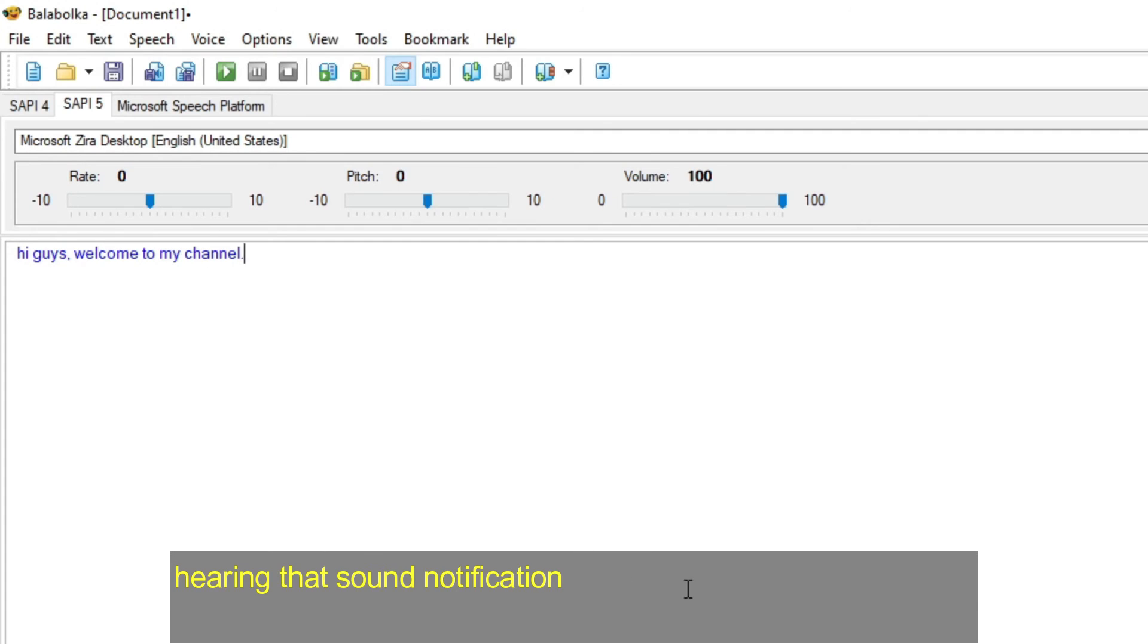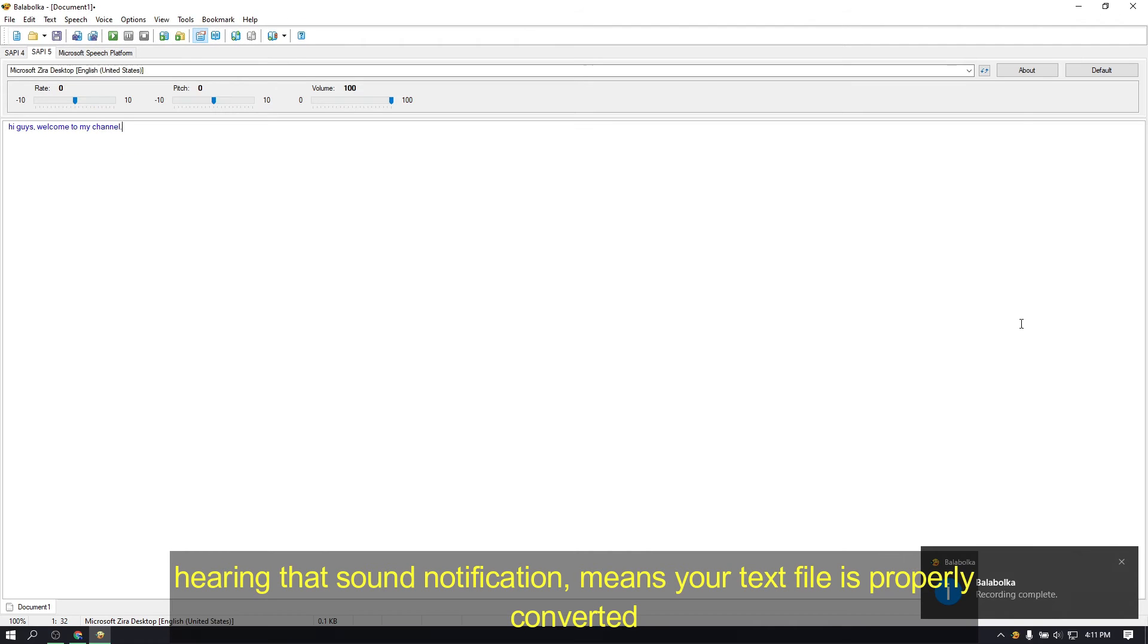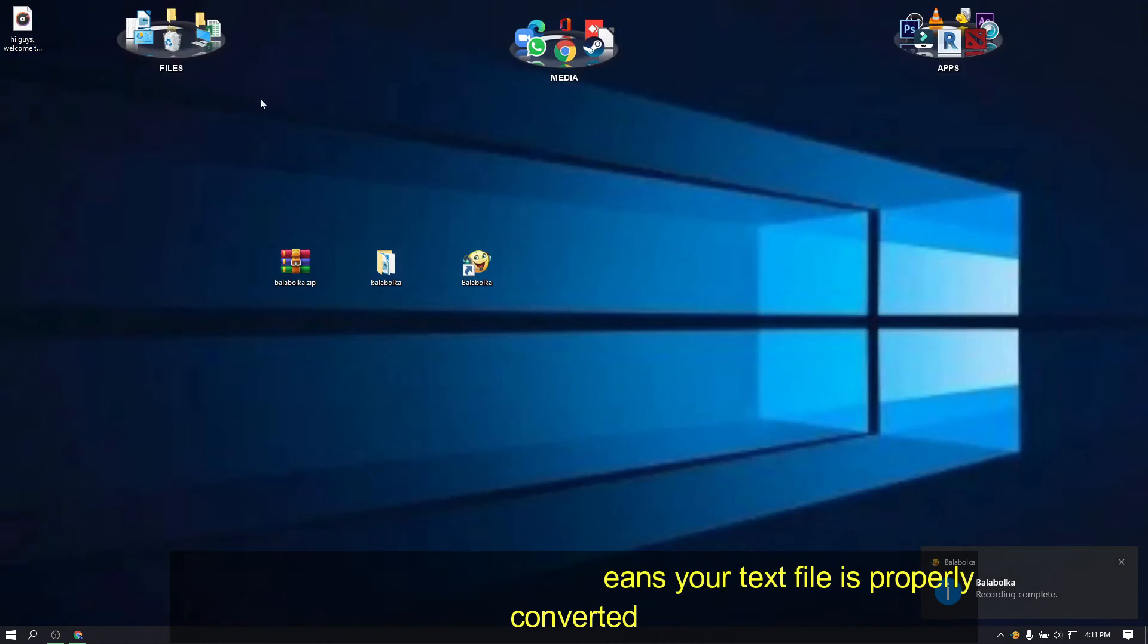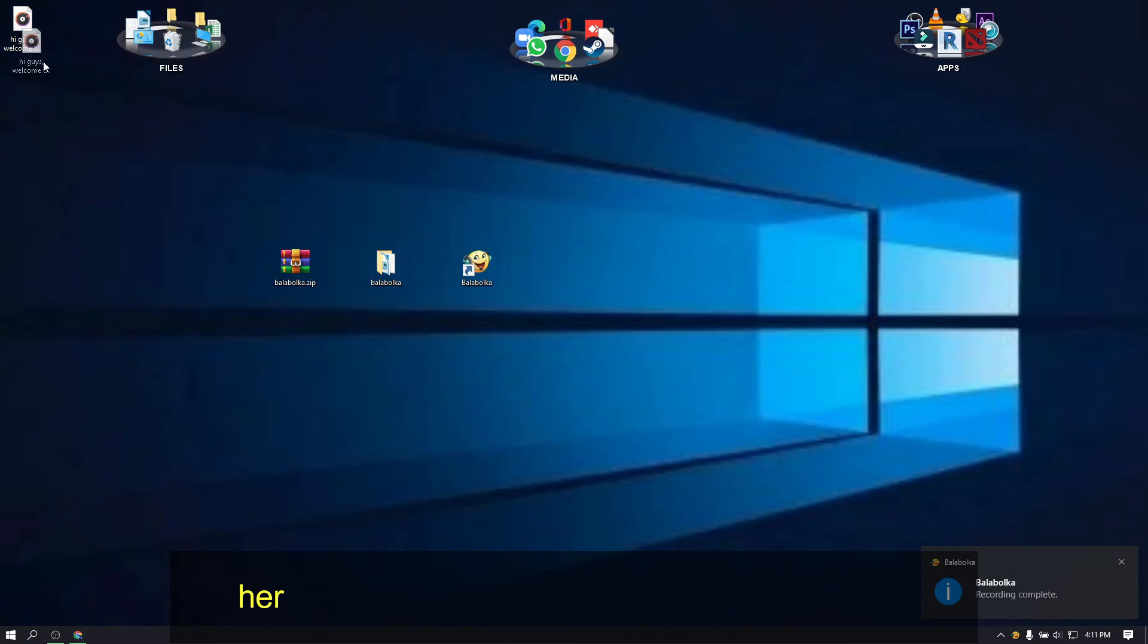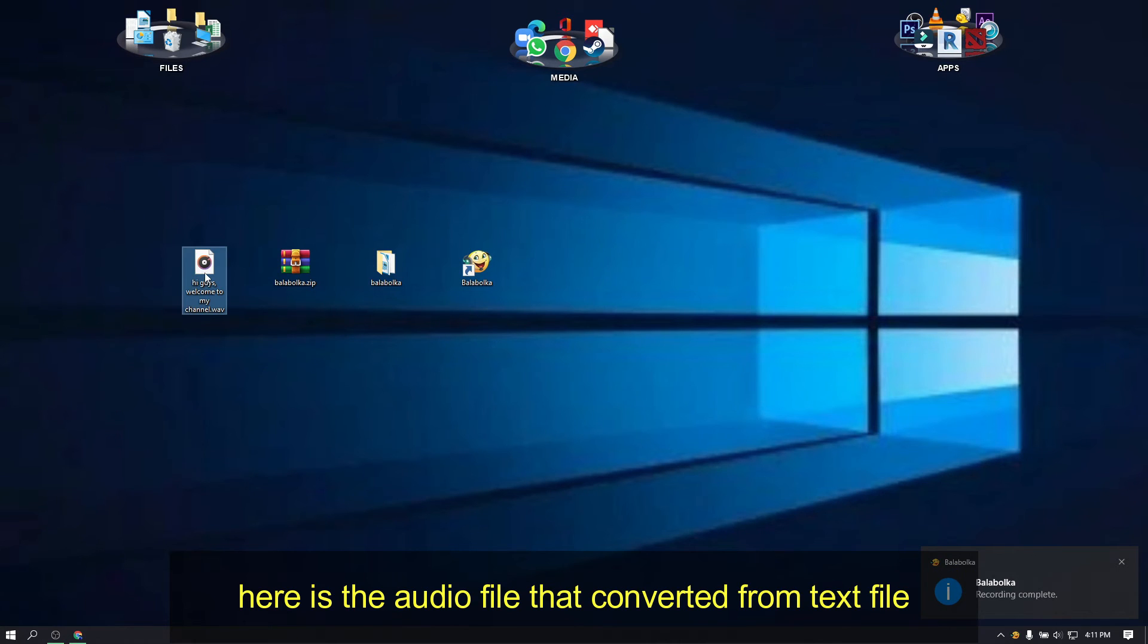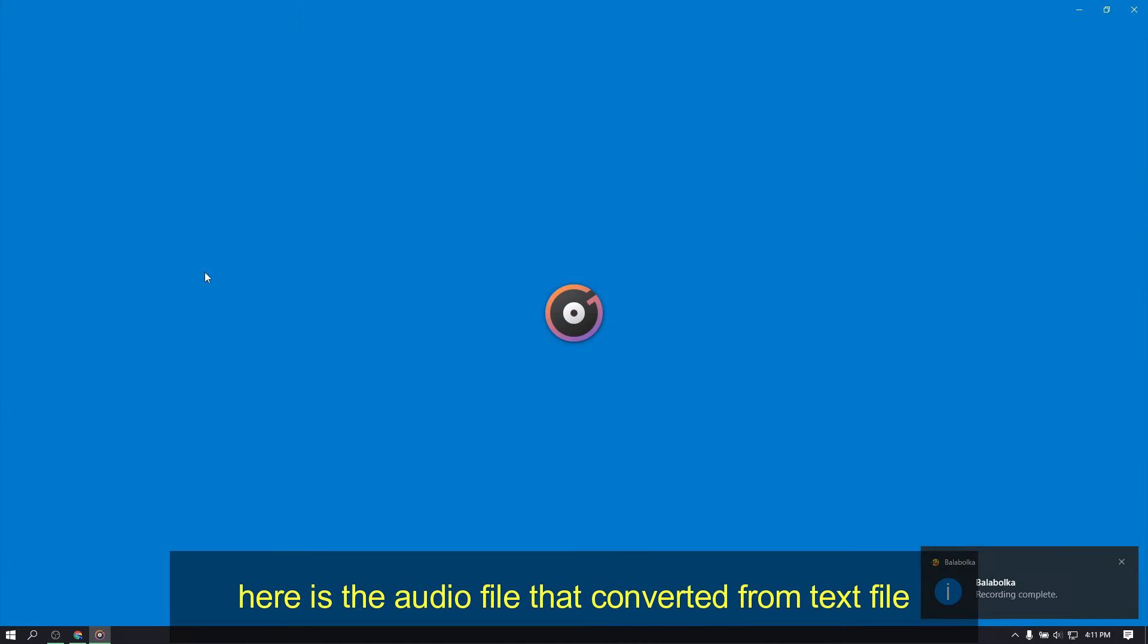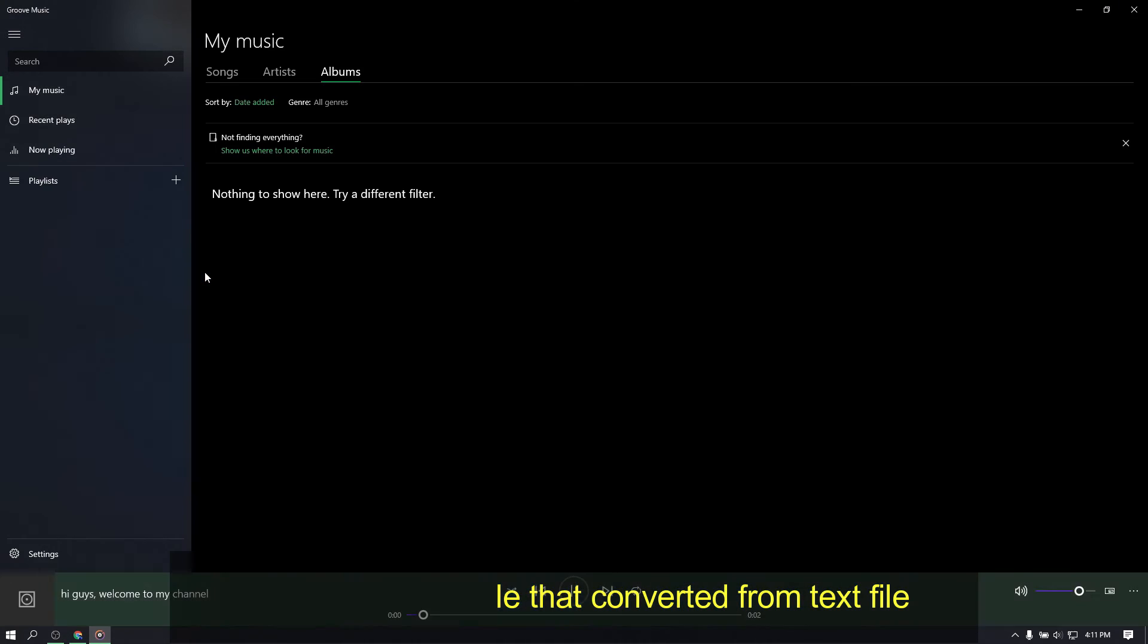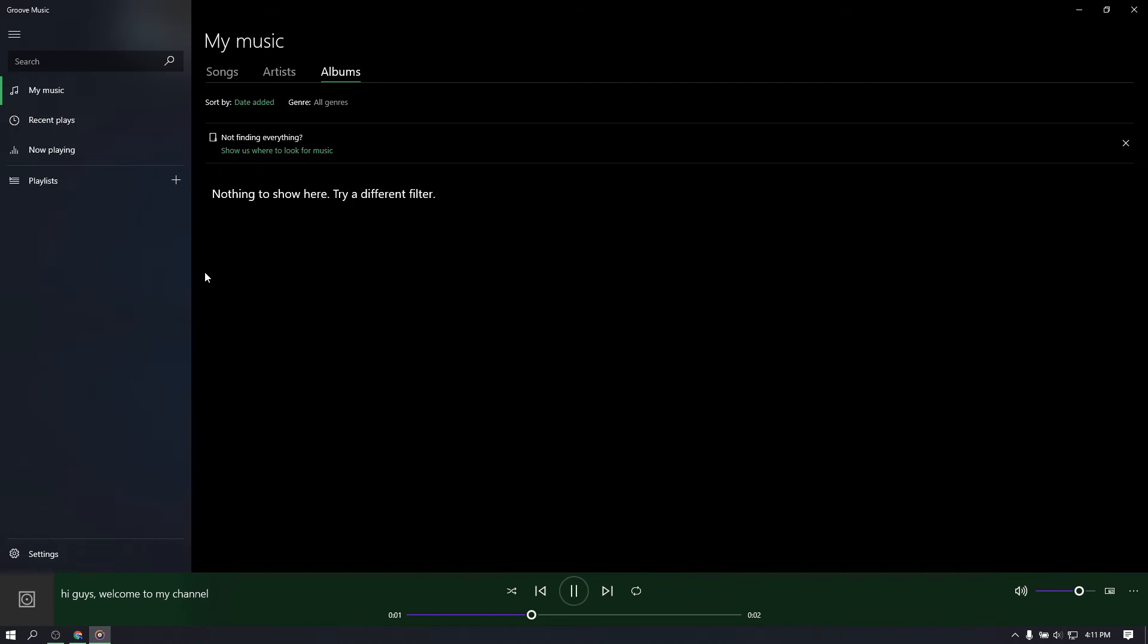Hearing that sound notification means your text file is properly converted. Here is the audio file that converted from text file. Hi guys, welcome to my channel.